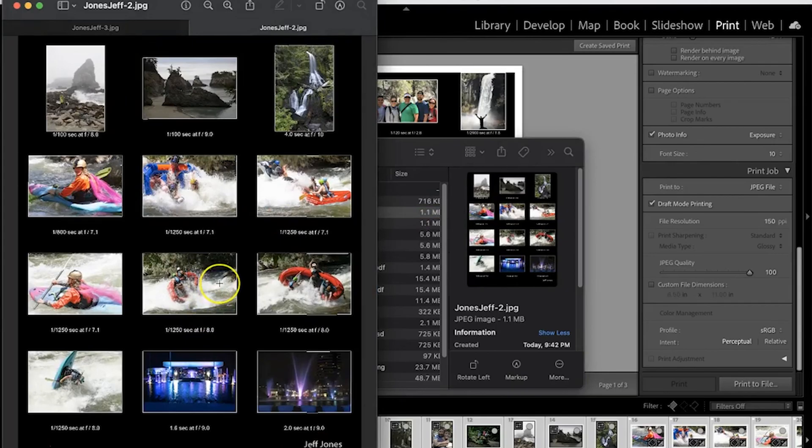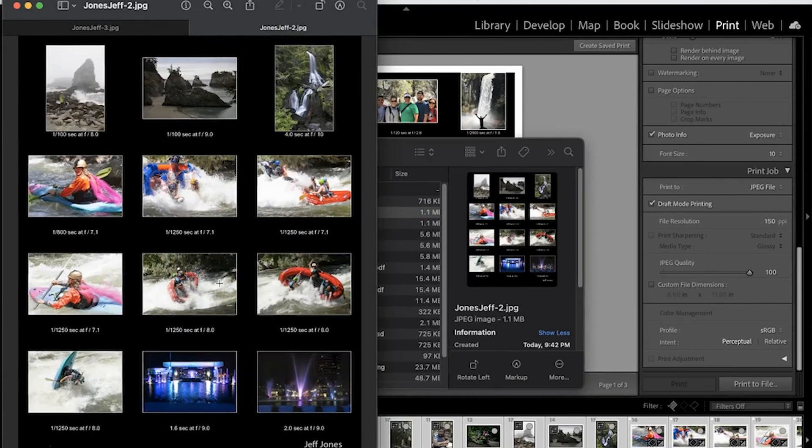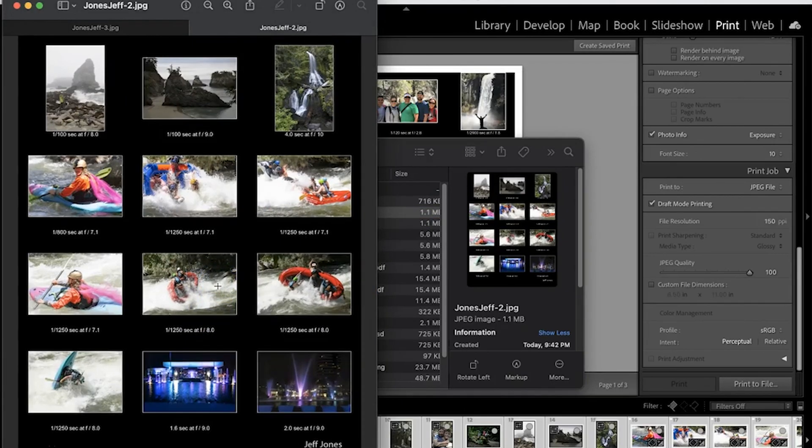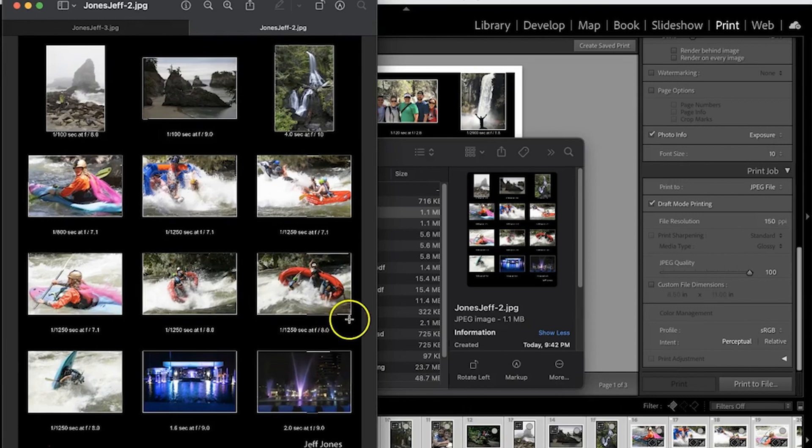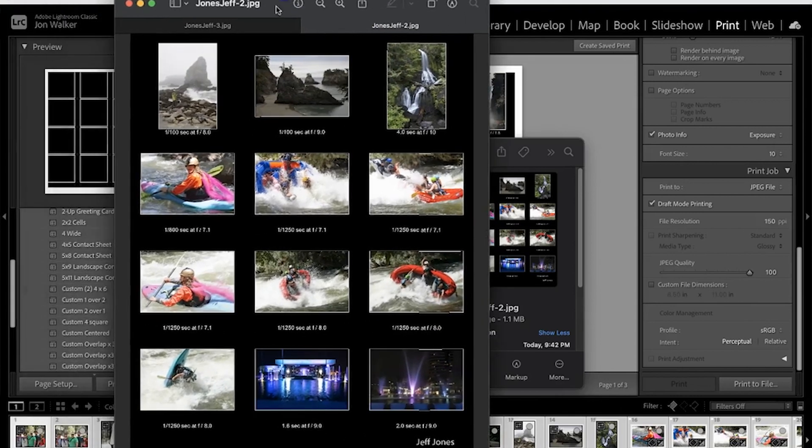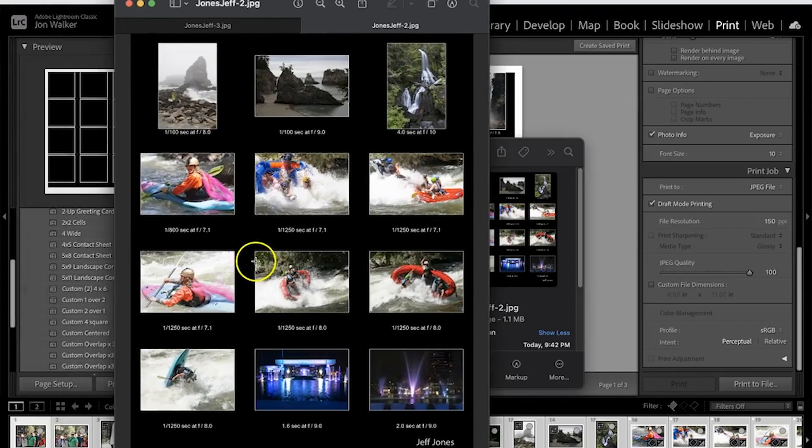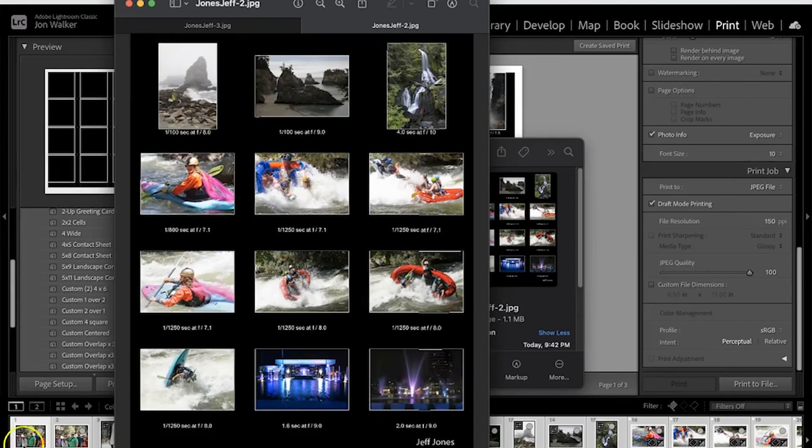So that's our contact sheet and you'd go ahead and upload these into whatever project you're submitting in Canvas or however else we're submitting it and you should be good to go. Hope this helps.